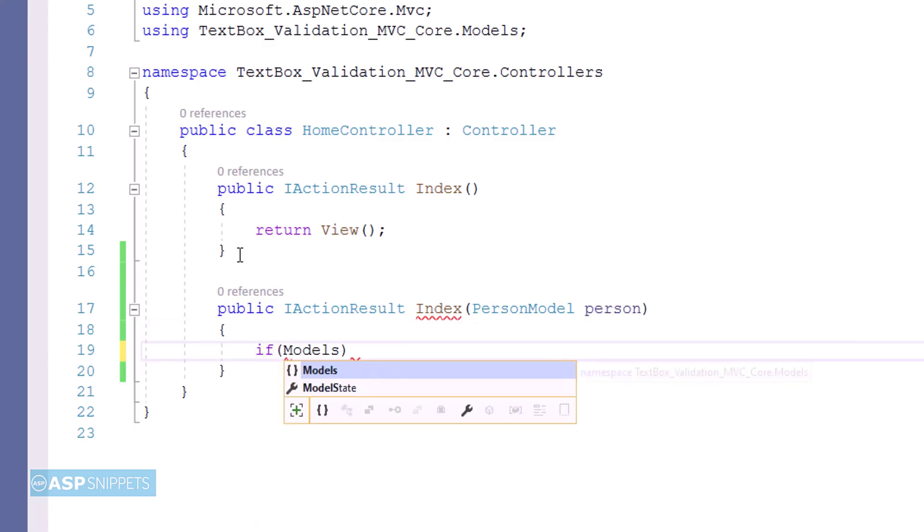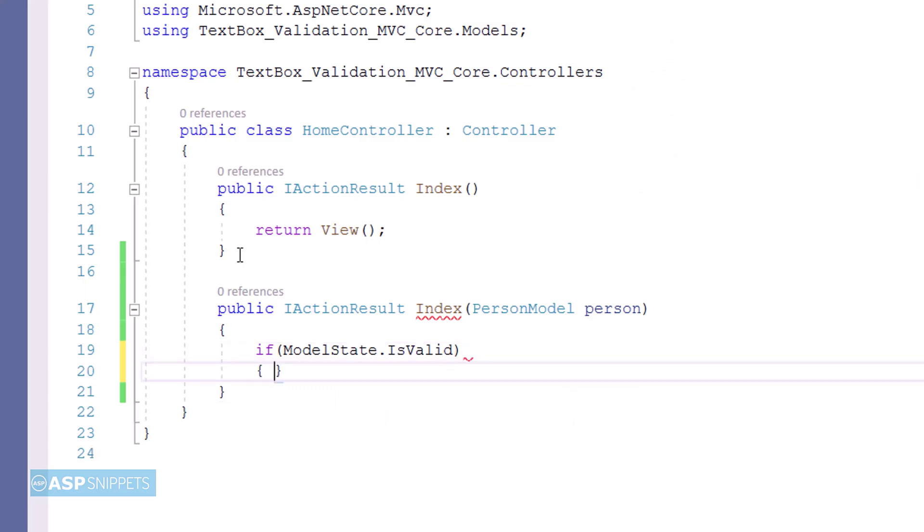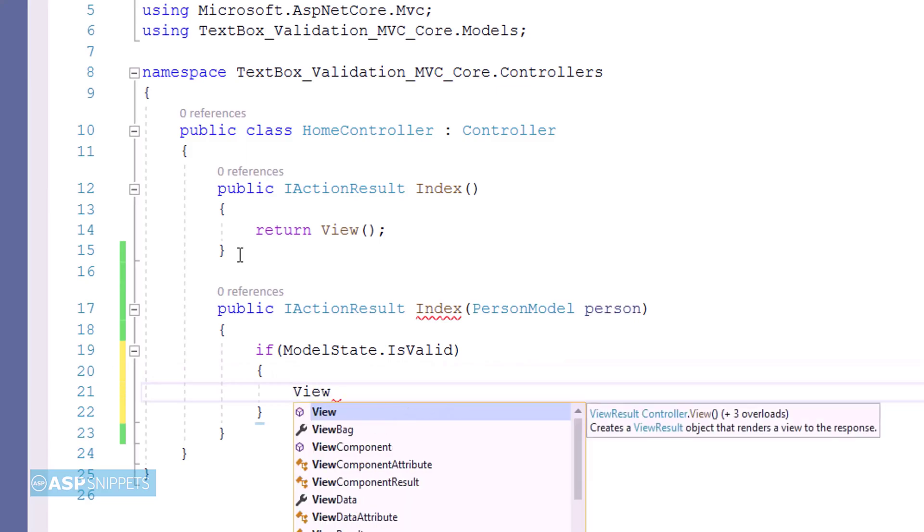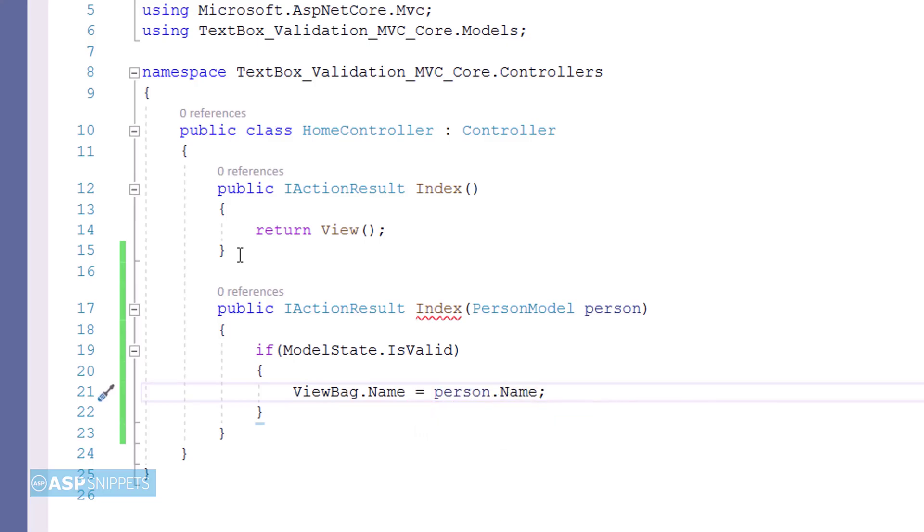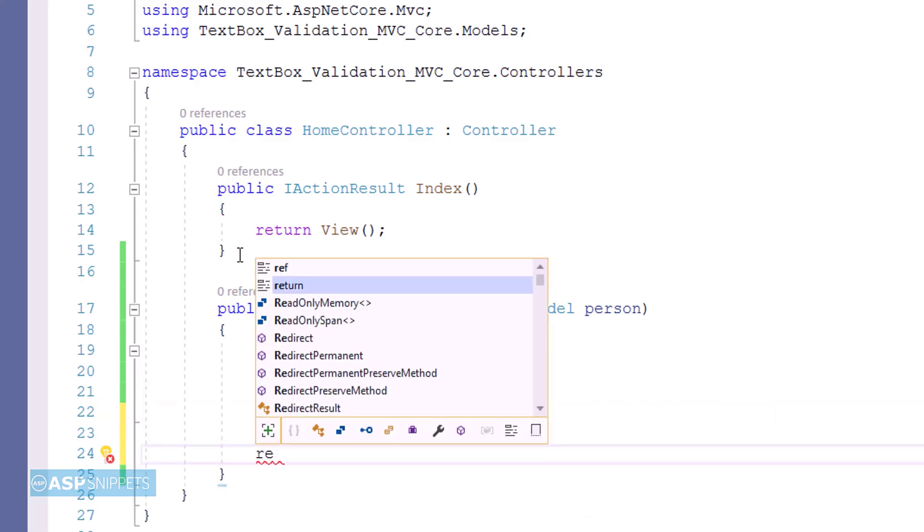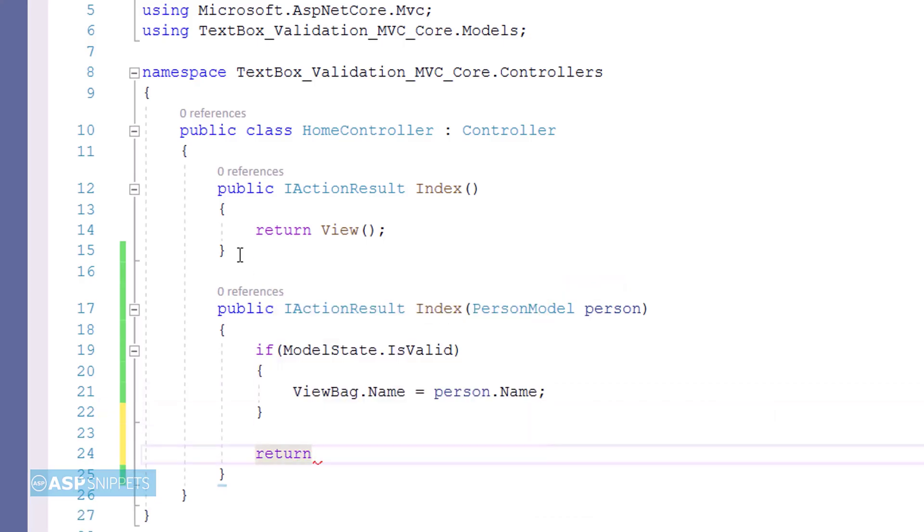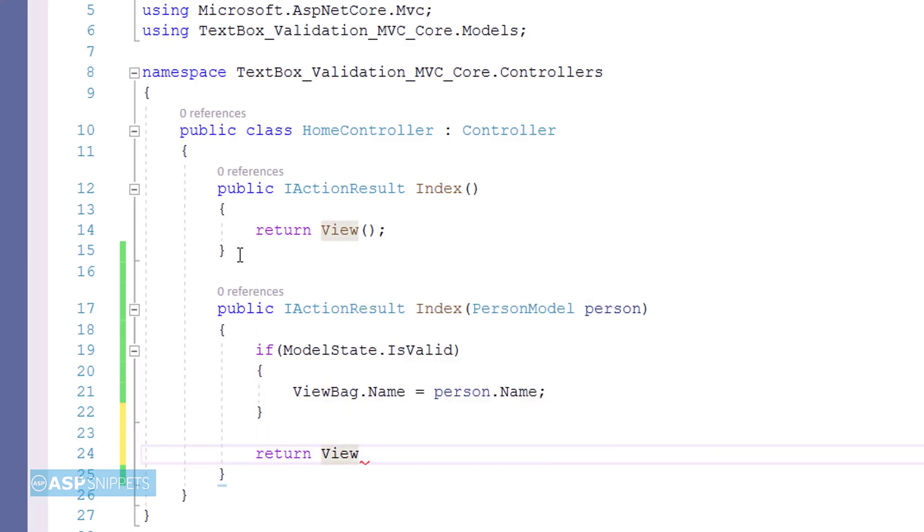Inside the action method the state of the submitted model is checked using ModelState.IsValid property. And if the model is valid, then the value of the name property is set in a ViewBag object. In the end the view function is written which completes the action result method.